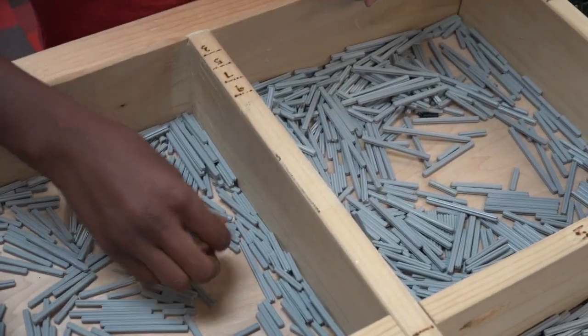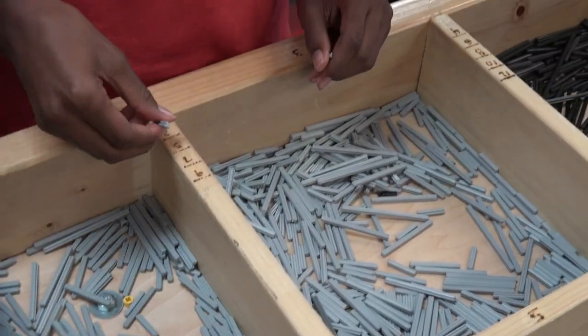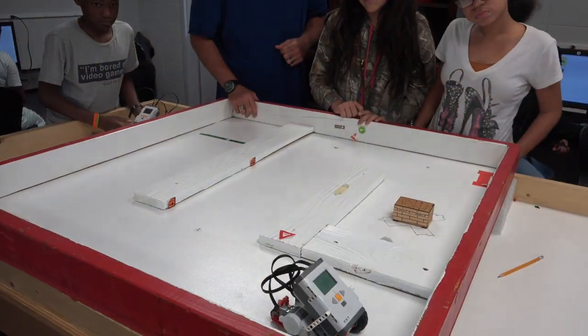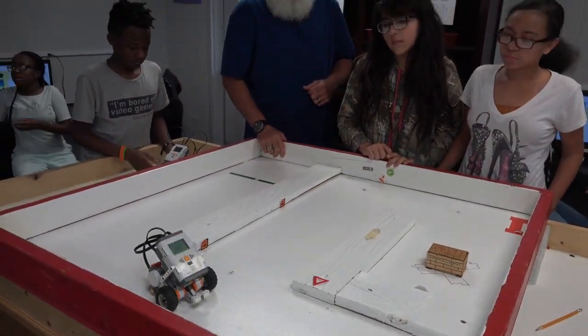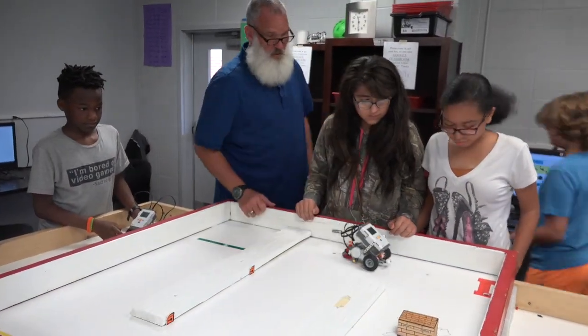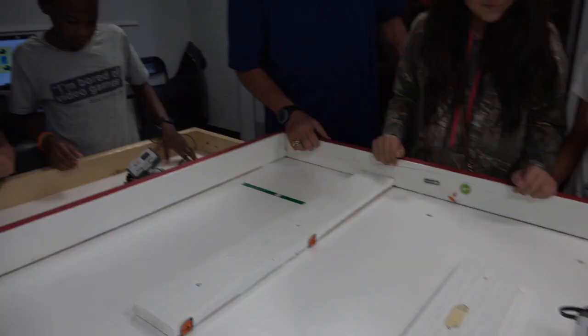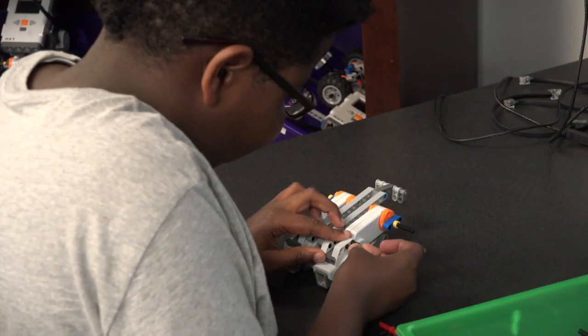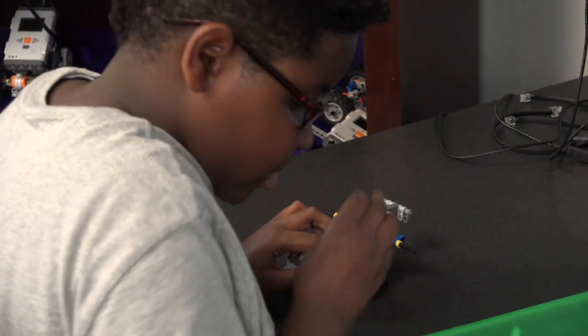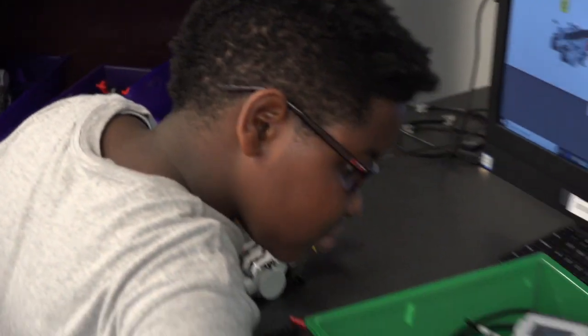Lego Mindstorms motivates students to plan, predict, test, problem solve, analyze, and explore all while deepening their STEM learning and developing career readiness skills.